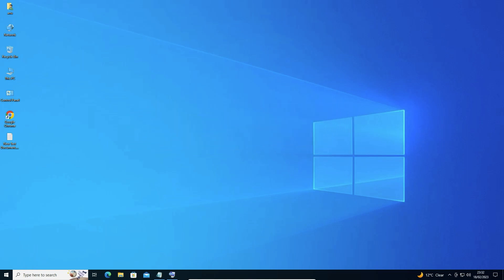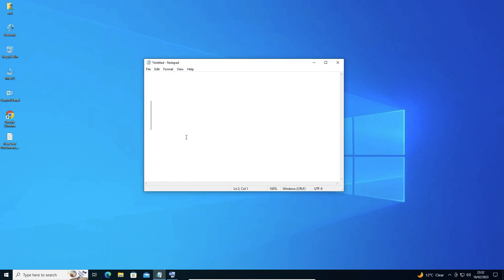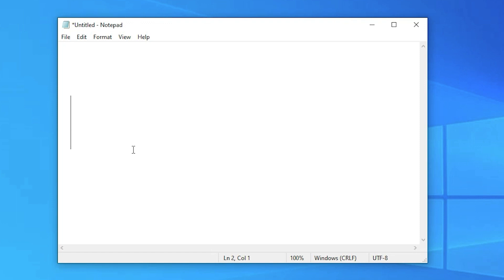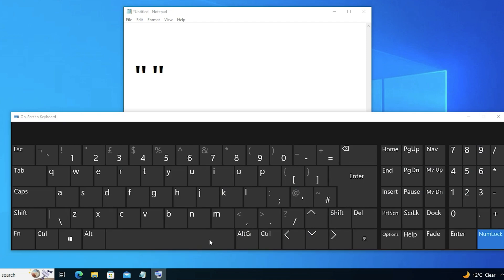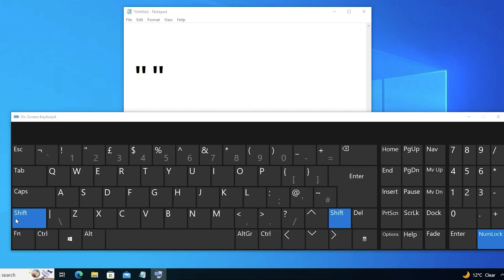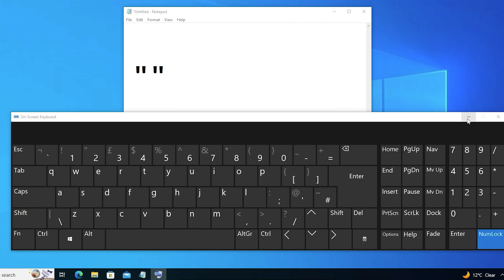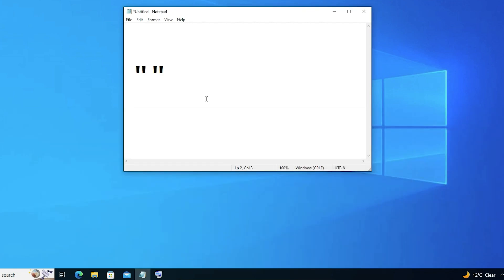First let's see the problem, then we'll solve it in the simplest way. I go to an app and type Shift + 2 and it is showing a quotation mark. I open the on-screen keyboard, press Shift, and we can see it is also showing a quotation mark there.